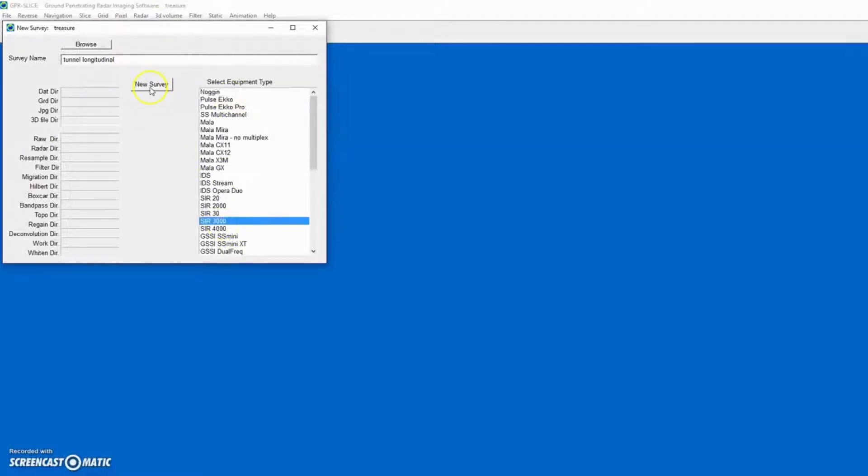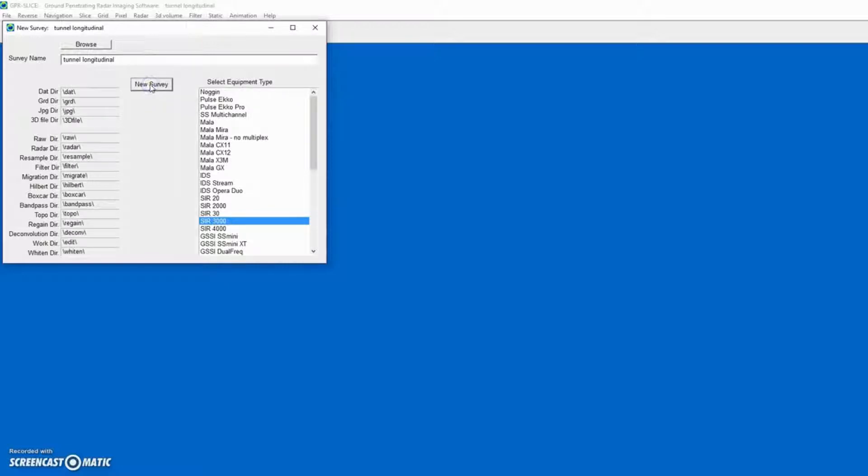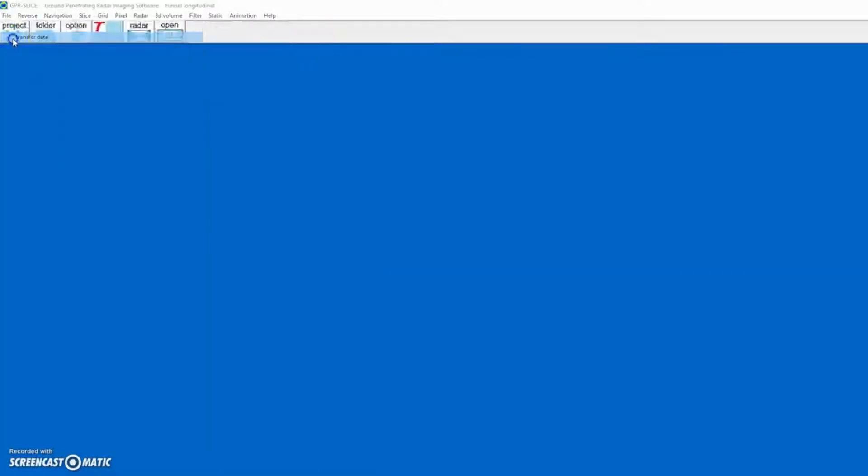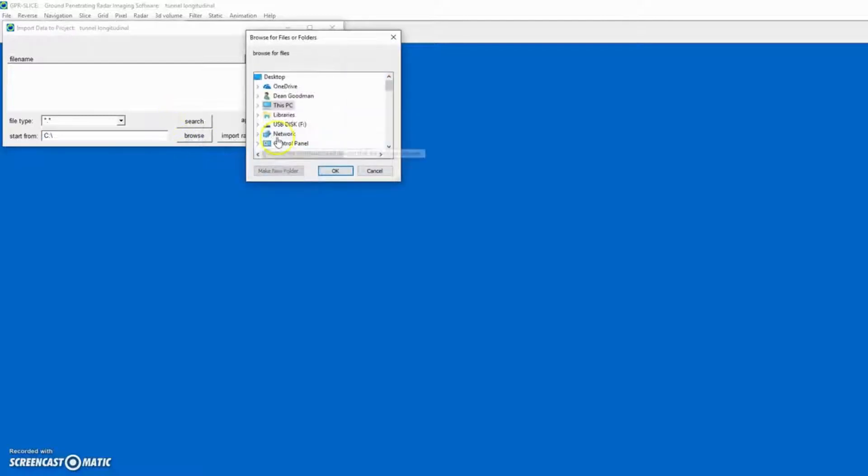This is a GSSI-SIR-3000 equipment. We created the project. We then transfer data into the project.